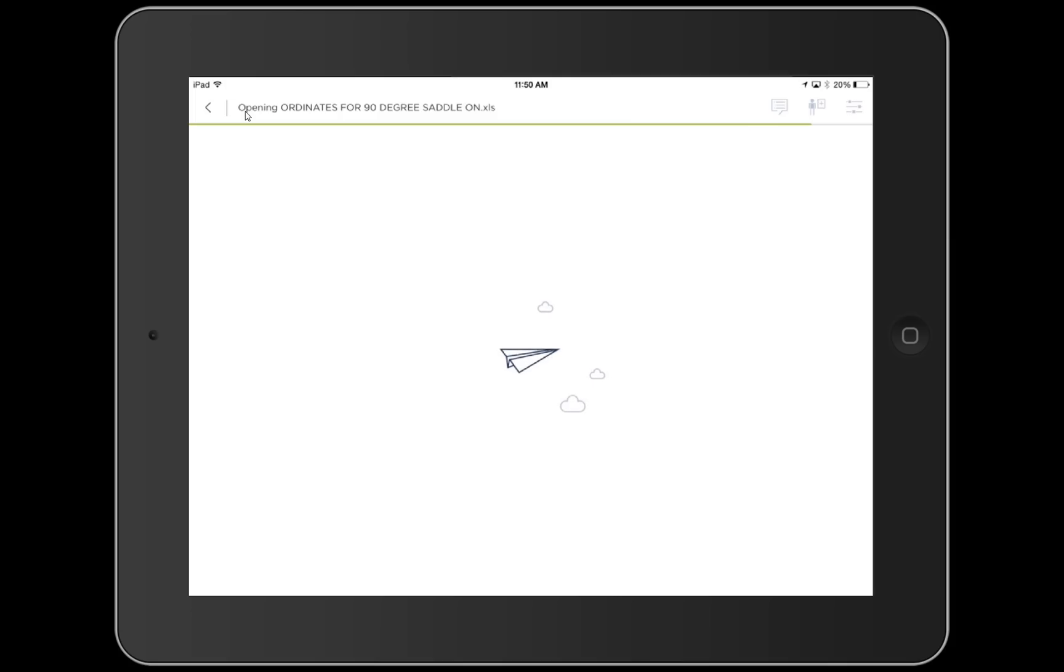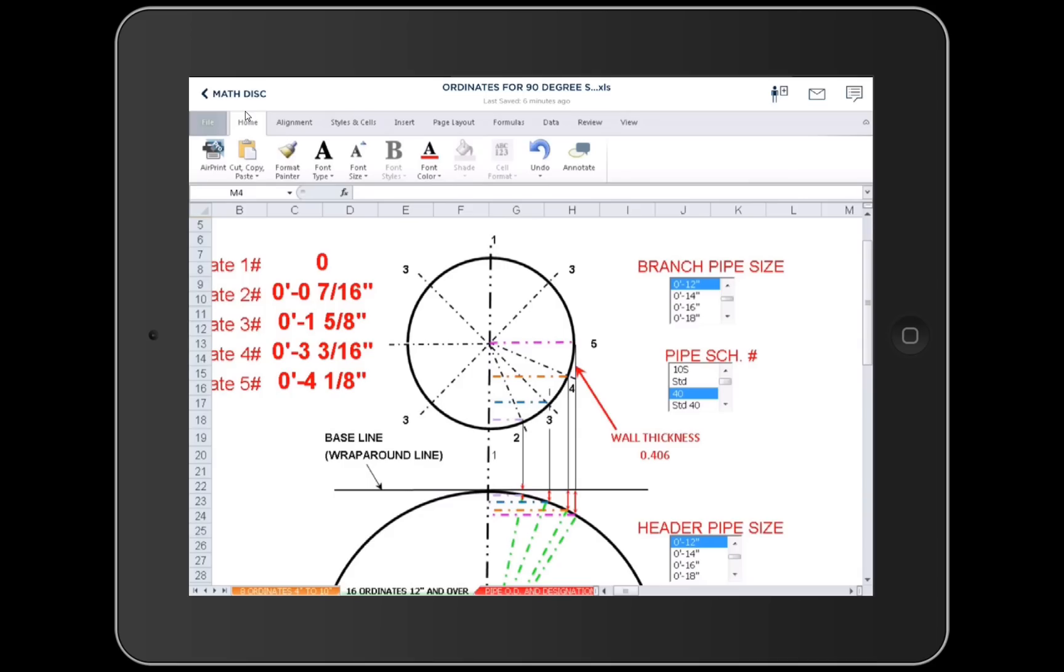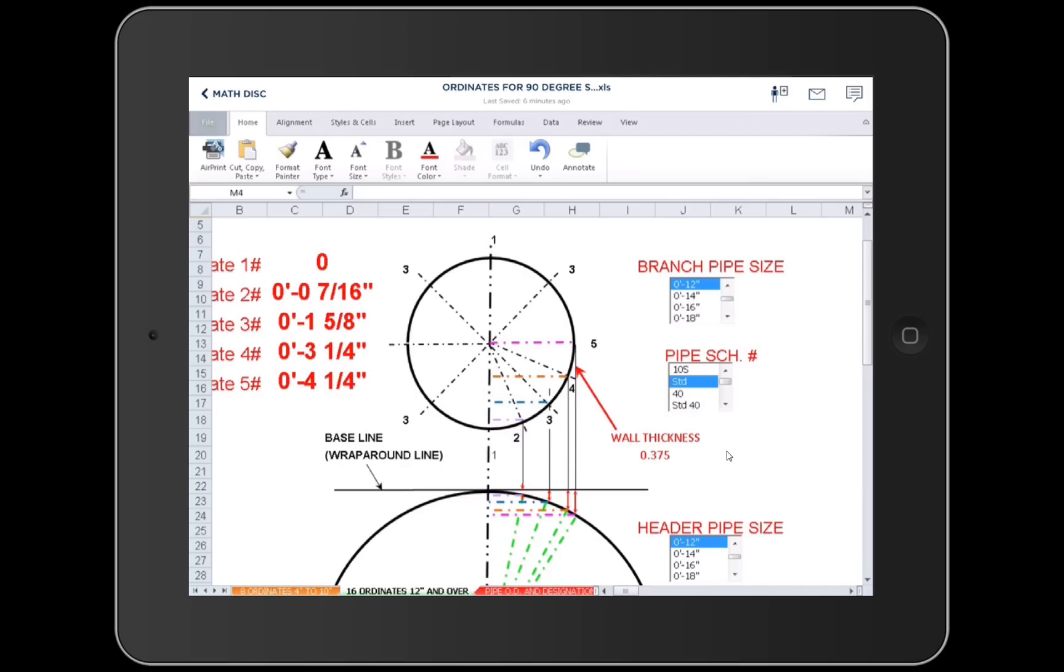When it opens up, you'll see a picture. You can change anything you want. Right now, it's on a 12 inch branch to a 12 inch header and standard pipe schedule is 40. That's not what I want though. Let's say we want standard. Now we've got 375 and everything changed. Okay, we'll go back here.